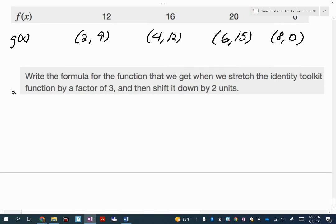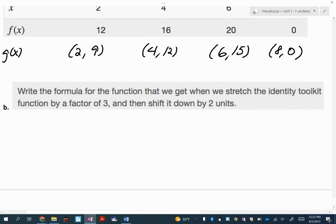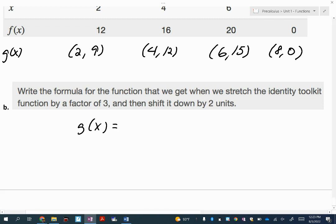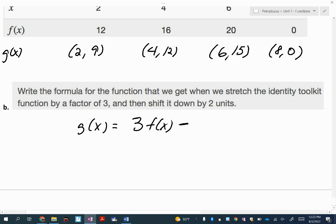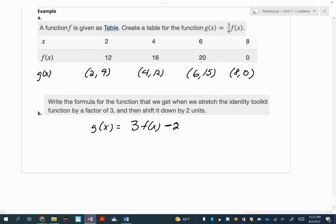For our last example, we want to write a formula for a function where we stretch the identity toolkit function by a factor of 3 and then shift it down 2 units. So g of x takes the identity toolkit function f of x, multiplies it by 3 because it's a vertical stretch, and then shifts it down 2 units — so minus 2 after the function. If it were a horizontal shift, that would go inside the parentheses. And that's it for our transformations — good luck on the practice.